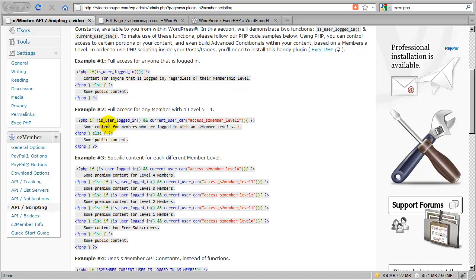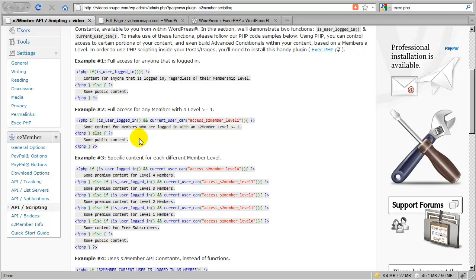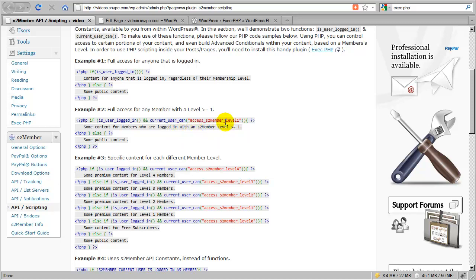The next example shows the same is_user_logged_in function combined with current_user_can, which tests whether the current user has access to S2 Member level 1. I need to test whether they have access to level 1 or level 0. There's an additional thing to be aware of: the prefix 'access' in the capability string is important, and we need to understand how incremental access actually works within WordPress.